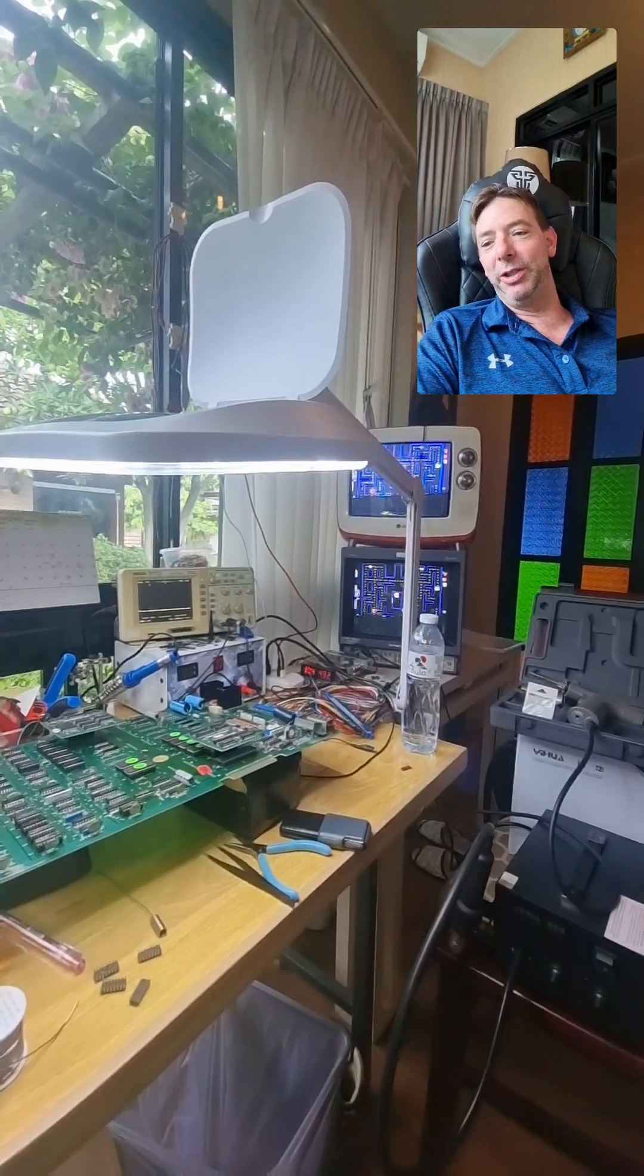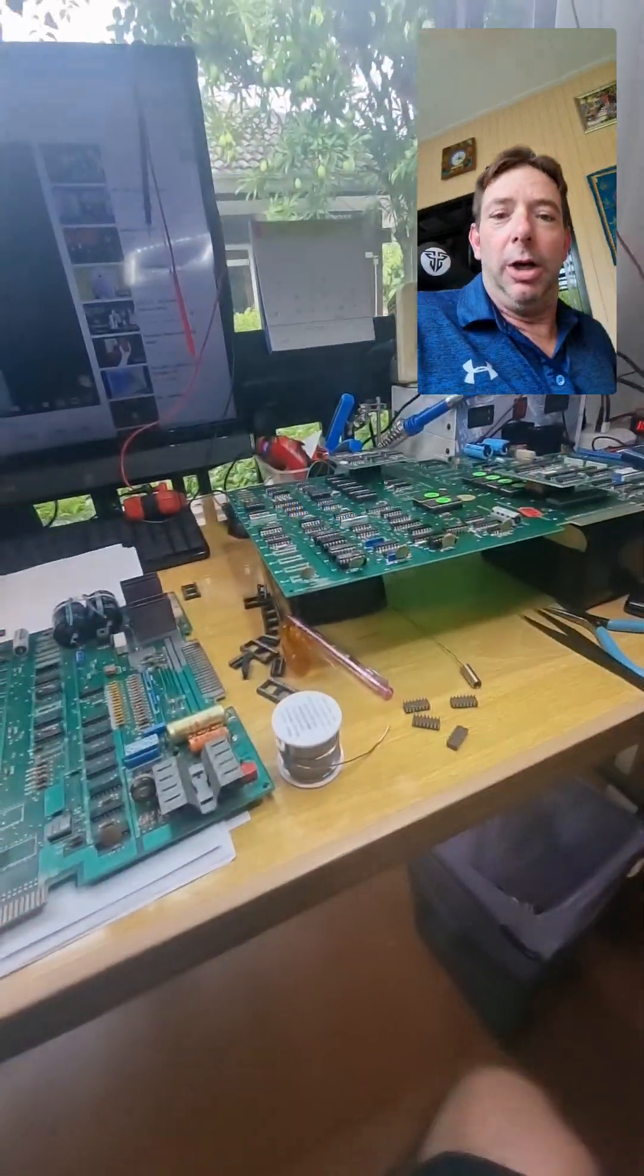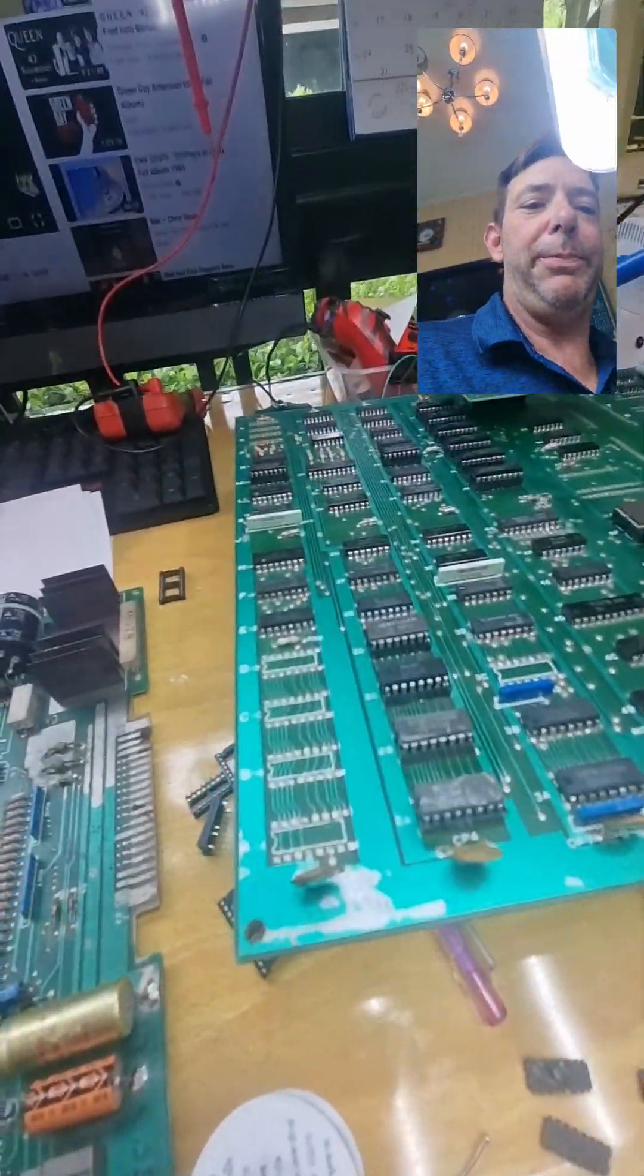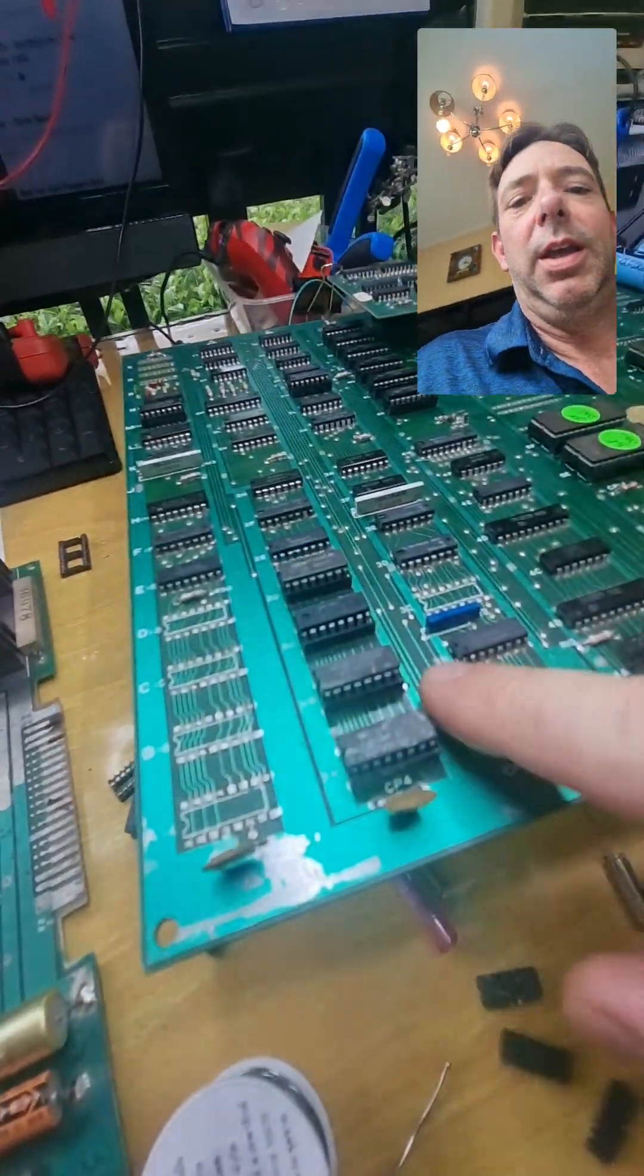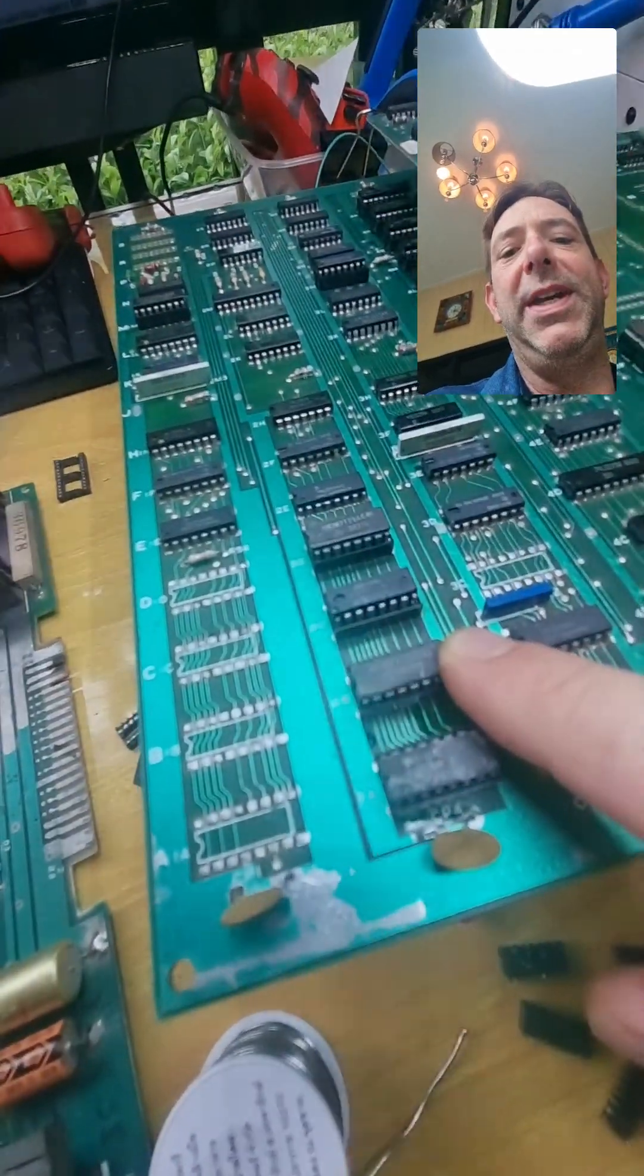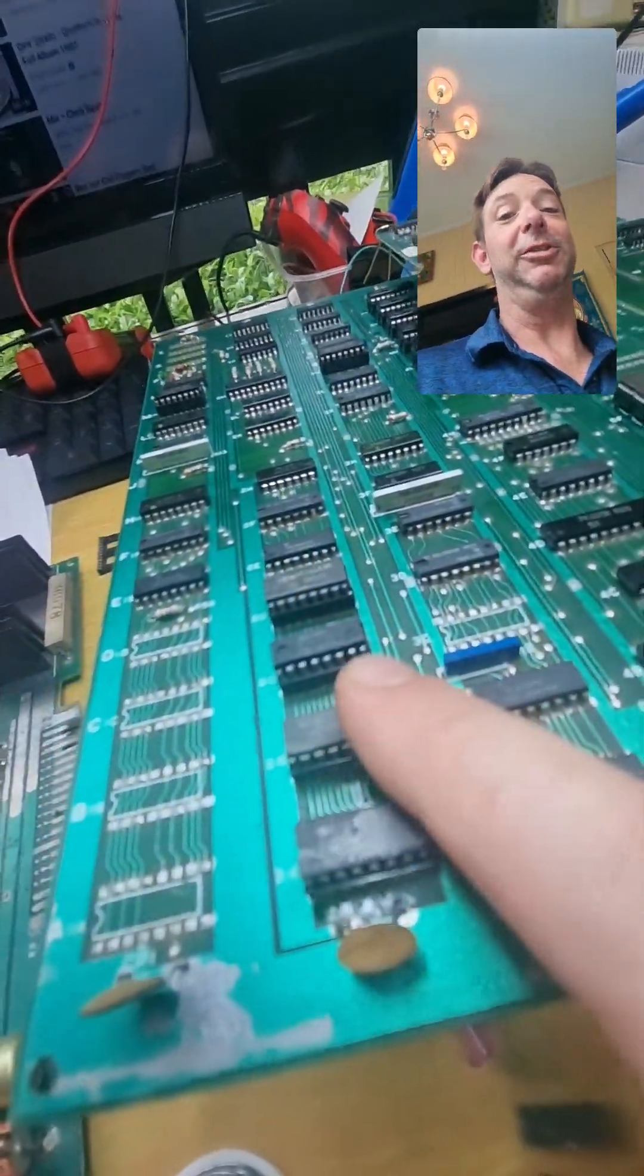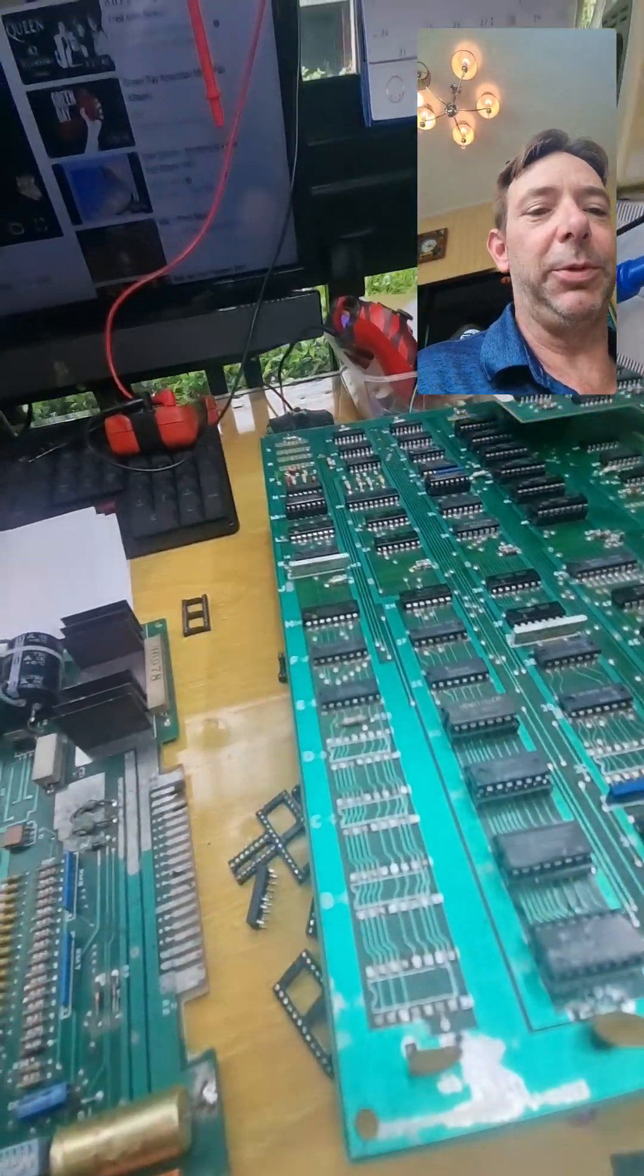I got home from work, did some troubleshooting, quick to jump all over those. So without further ado, the pac colors issue was to RAM 2B or not 2B, it was 2B.